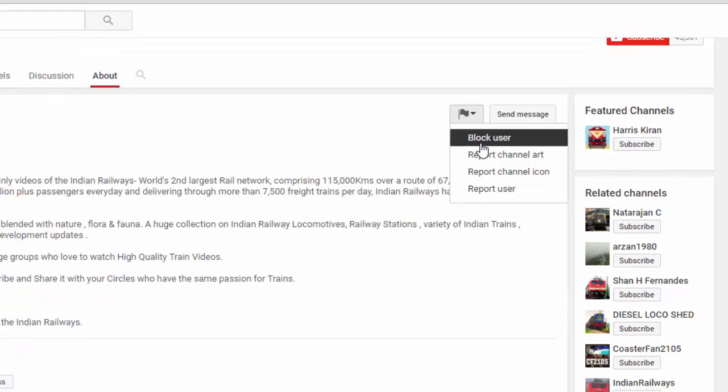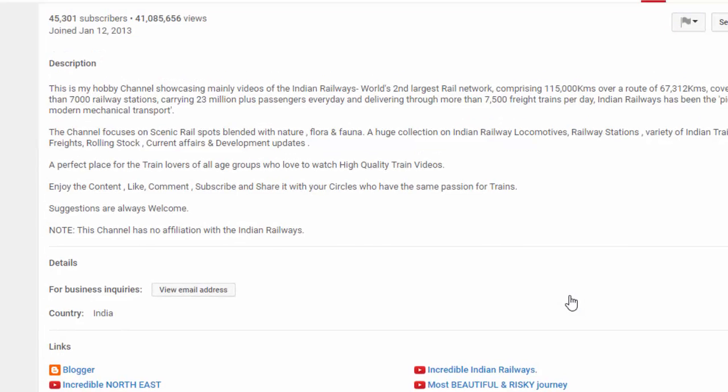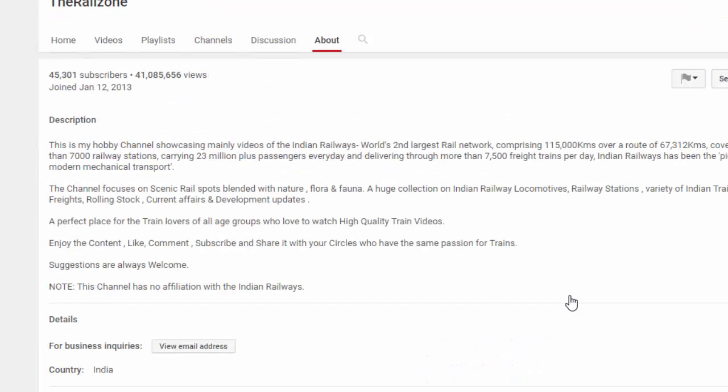We've all accidentally closed important tabs and not realized it until later. No sweat. Just tap and hold on the new tab button in the toolbar and you'll get a pop-up menu listing all of your recently closed tabs. It's way faster than trying to get to Safari's history listing. Tap any of the tabs in this list to load them once again.